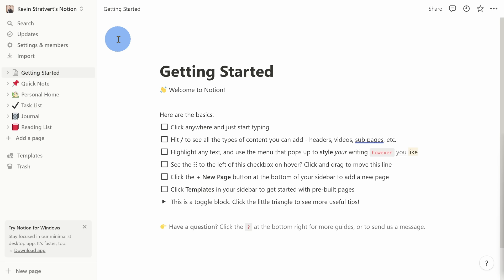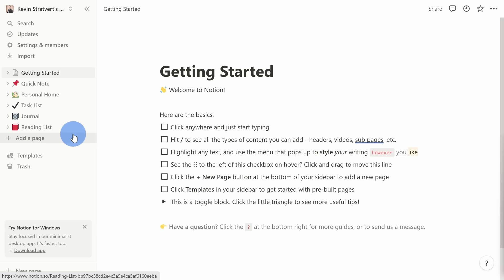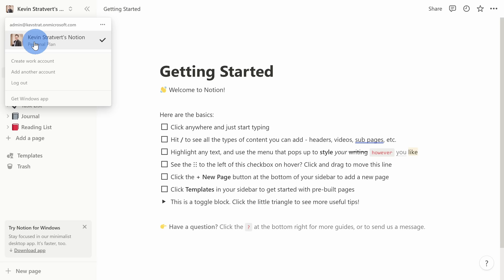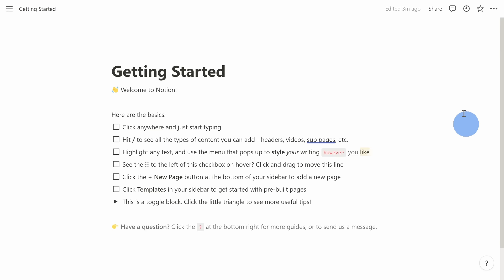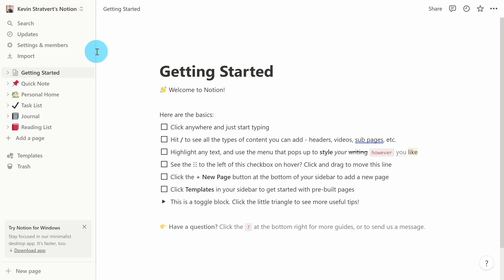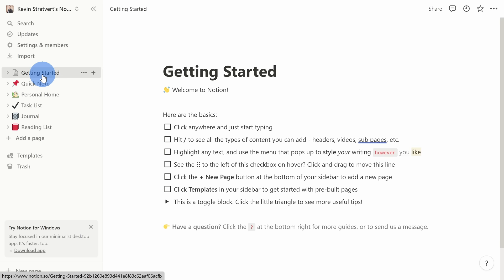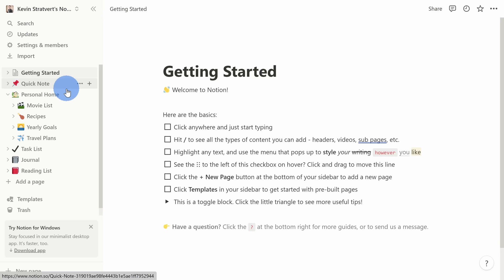This drops us into the main Notion interface, and although it may look simple, you'll be surprised by how powerful it is. Over on the left-hand side, this area is referred to as the sidebar, and this is what you'll use to navigate throughout your workspace. At the very top of the sidebar, you'll see your workspace name. You can also customize whether you see the sidebar — I can click this icon to minimize it so I just focus on the content, and click it again to bring the sidebar back. I can also hover over the edge to give it more or less space.